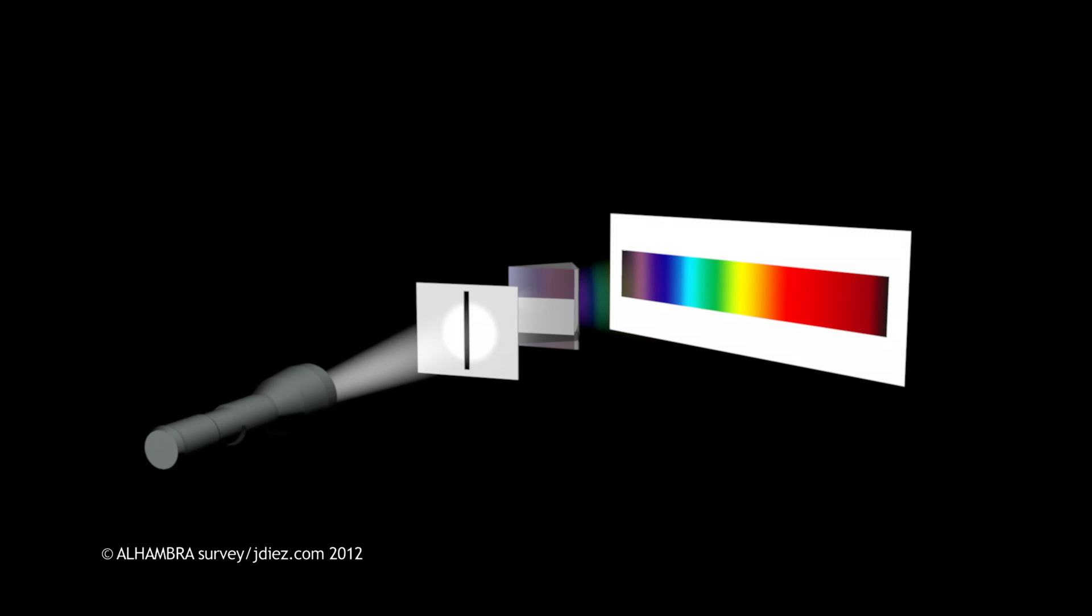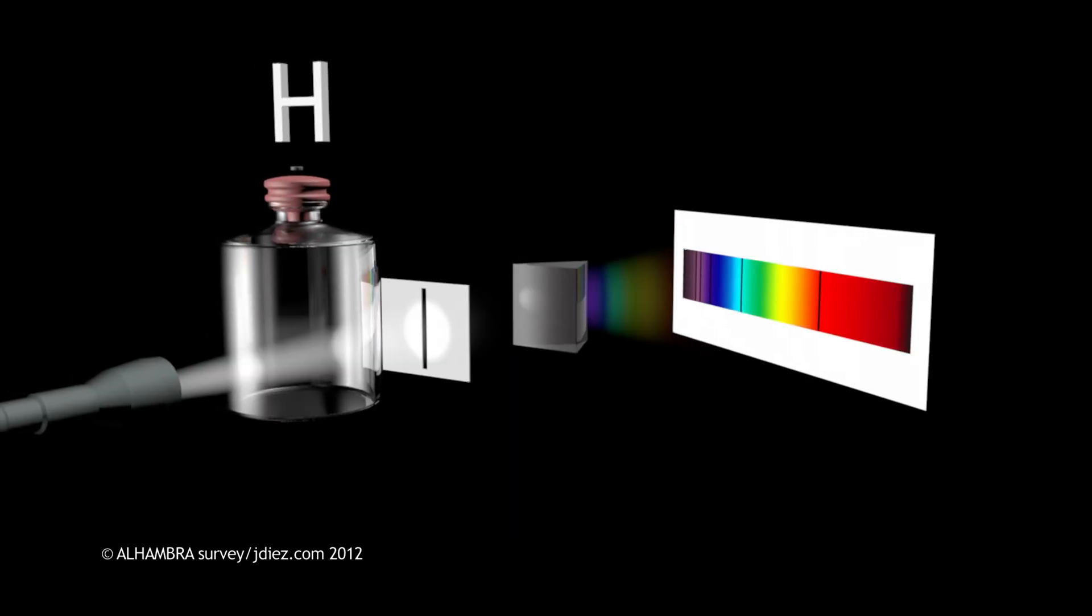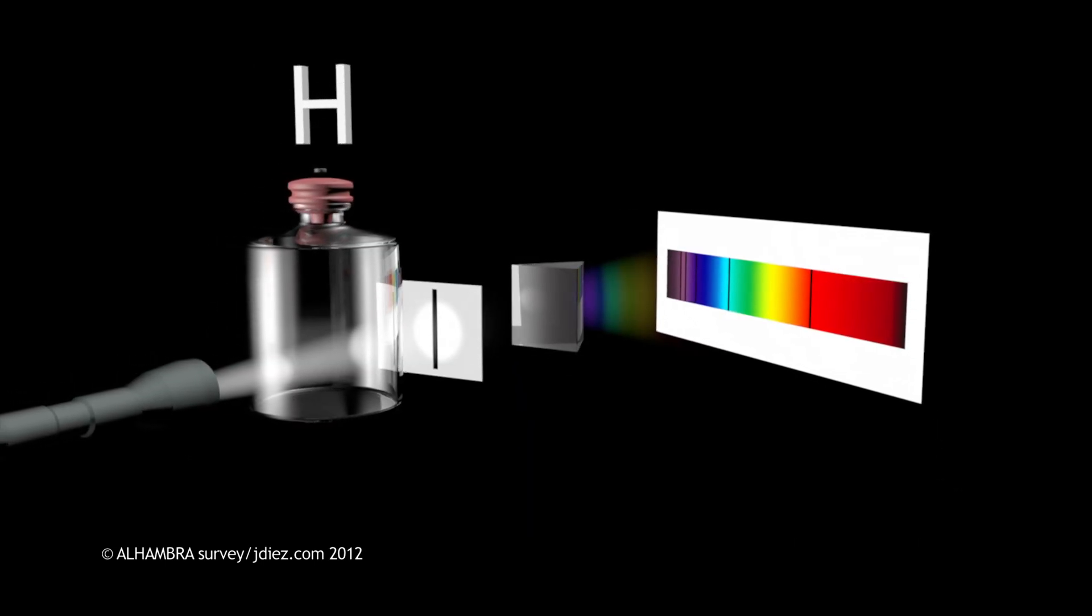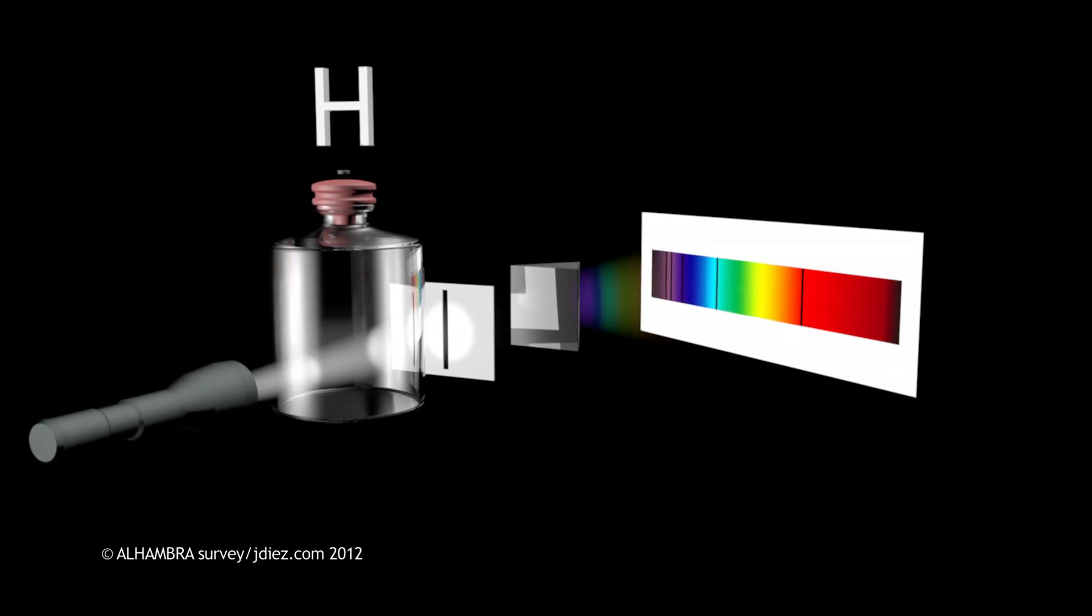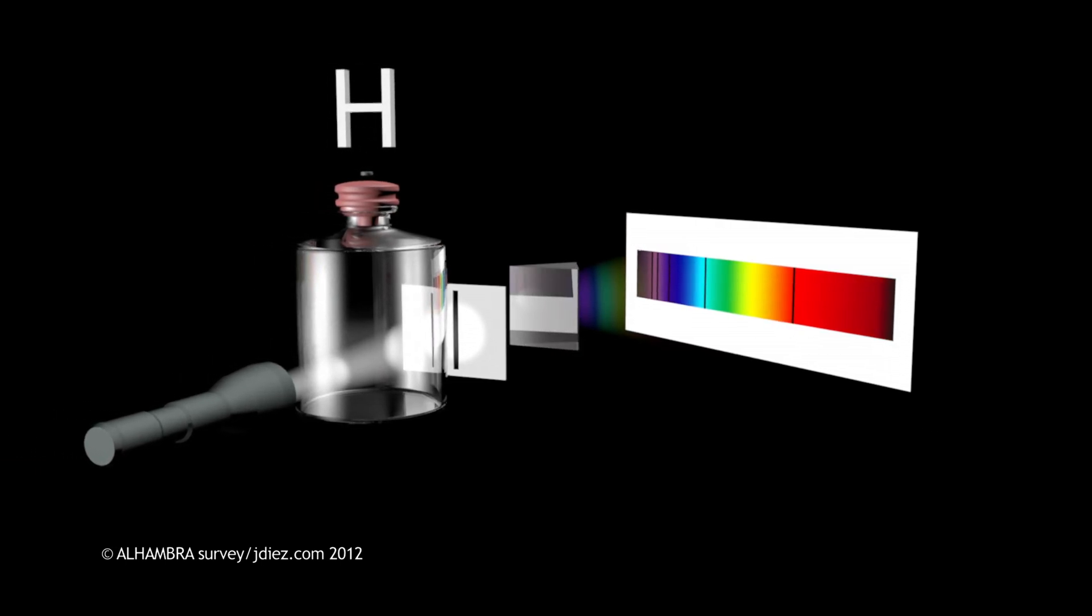If a gas gets in the way of the light beam, it absorbs the light photons of very specific wavelengths, leaving its signature in the spectrum in the form of absorption lines.